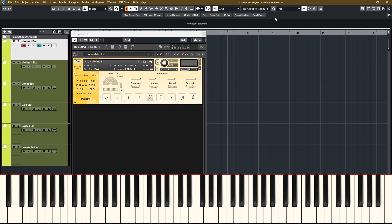The staccato is just a little bit longer than the spiccato.